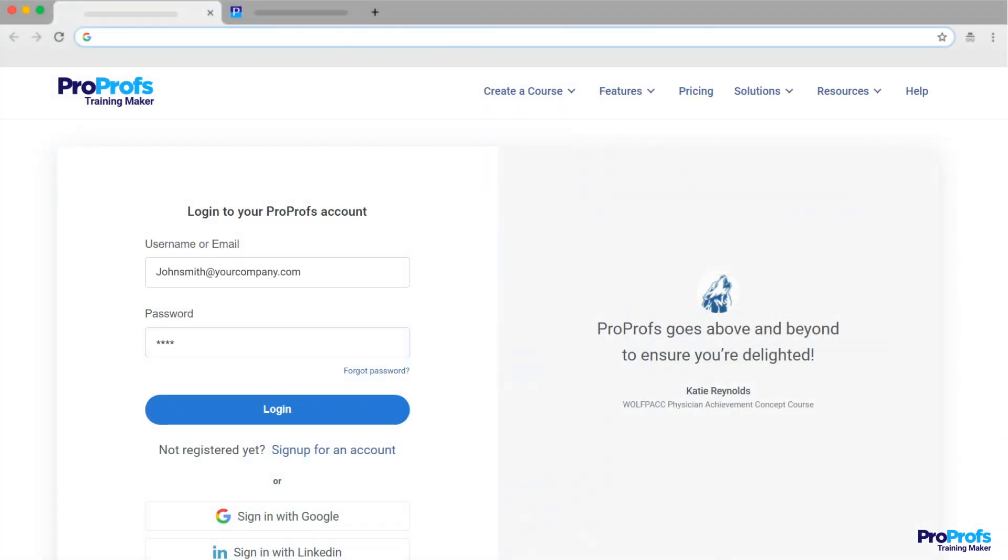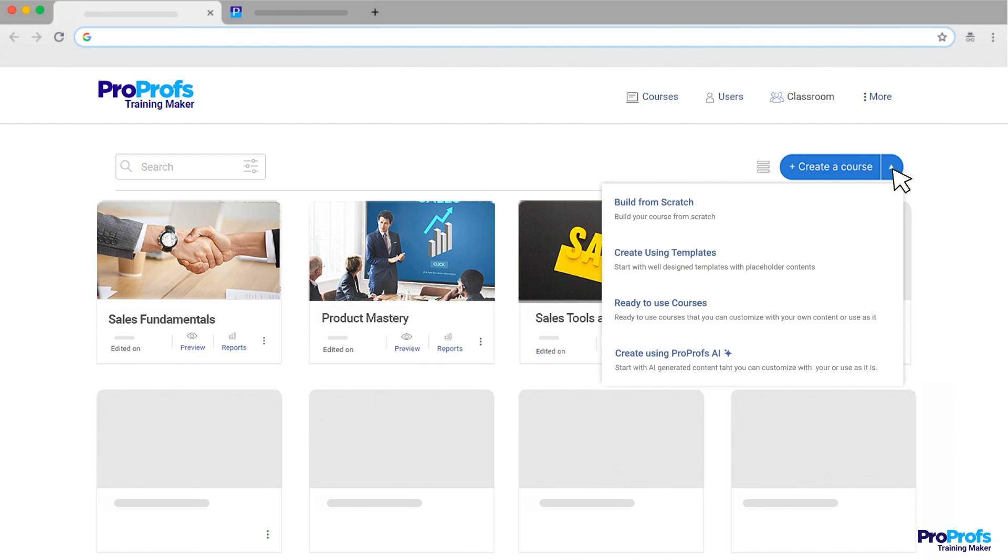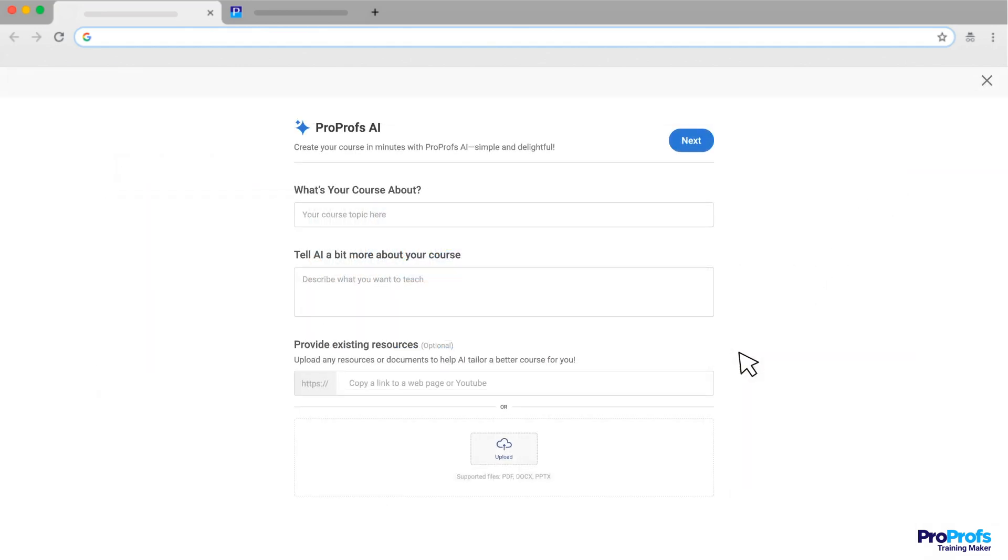First, log into your ProProfs Training Maker dashboard. See that Create a Course button, click the little arrow next to it, and select Create Using ProProfs AI from the drop-down menu. This is where the magic happens.